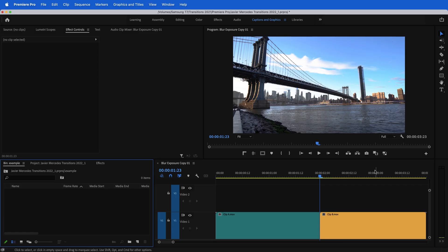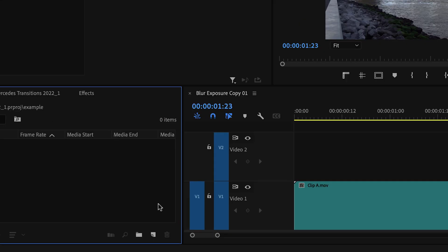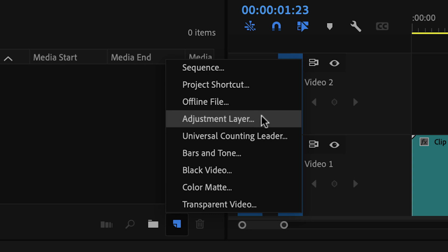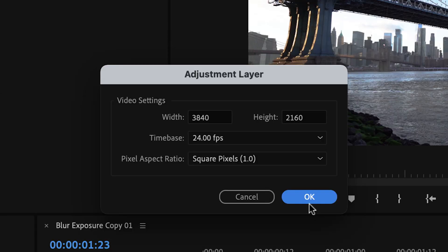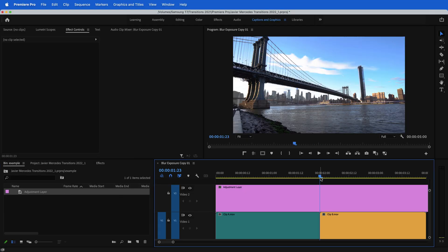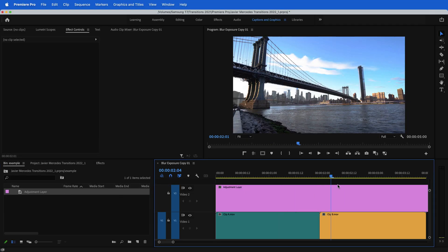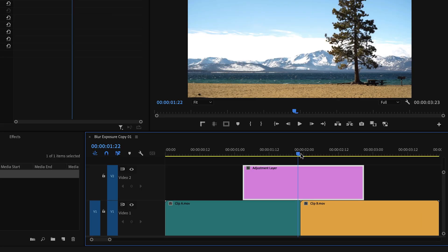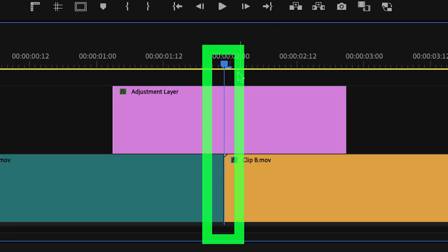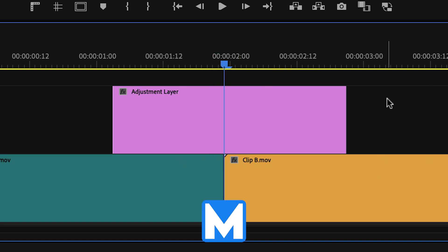Let's start with a basic blur transition. For these techniques, I'm going to be utilizing an adjustment layer and you can create one by going to the new item icon in your project bin, clicking that and going to adjustment layer. Make sure that the width and height are the same as your sequence settings and hit OK. Drag my adjustment layer onto the timeline above the two clips that I want to have the transition for. And one thing that I like to do to guide me while I'm creating this transition is make a marker right where the transition point is between the two clips. So I move the playhead between the two clips, don't have any clips highlighted, and hit M on the keyboard to create a marker.